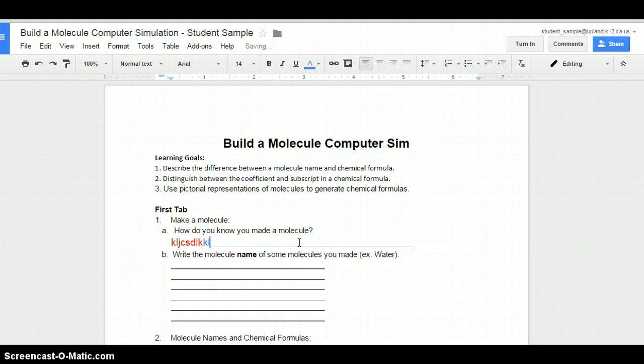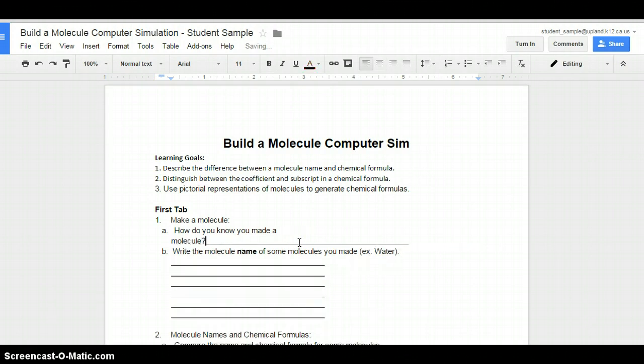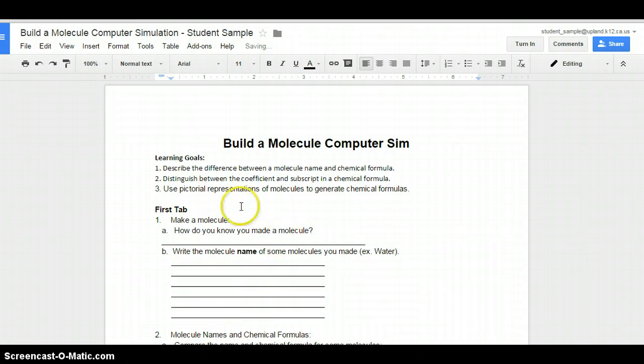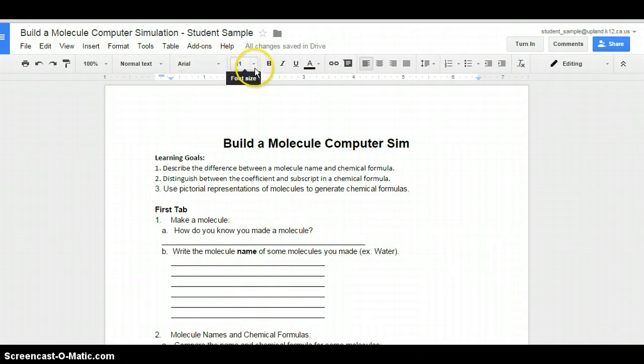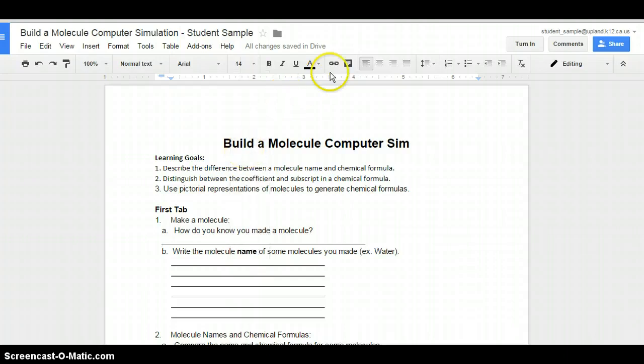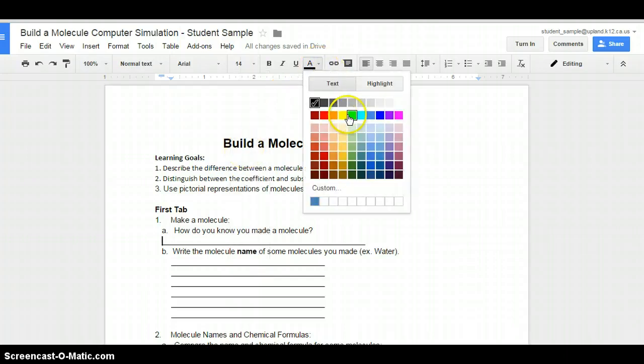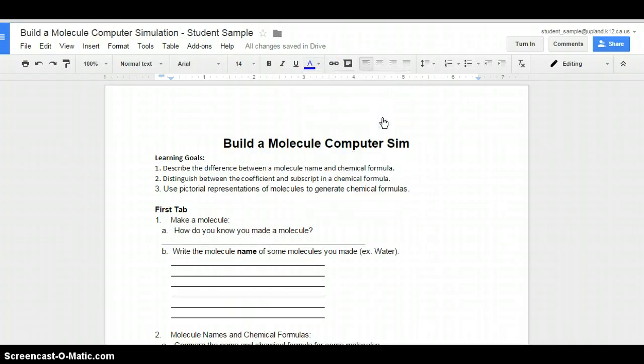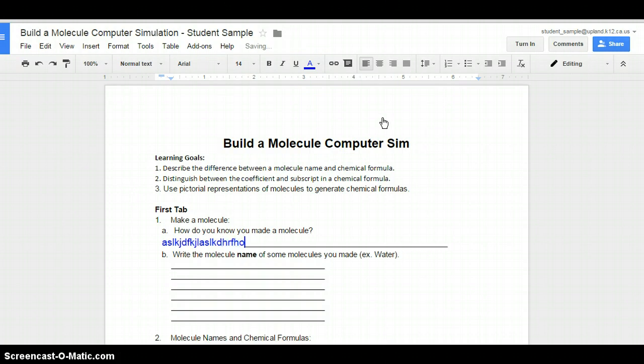When you put your answers in, you want to use a color ink so it stands out from the document. Arial is fine, but I'm going to make my font size 14. I'm going to change my color to dark blue and write my answers here.